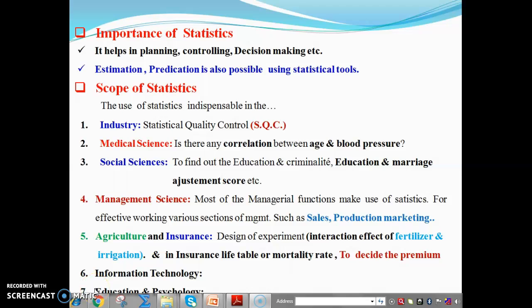Hello dear students and friends. I welcome all the BSc and BCom first year statistics students for semester first.